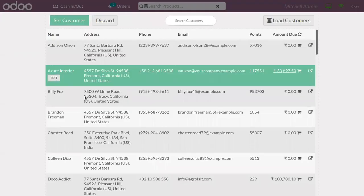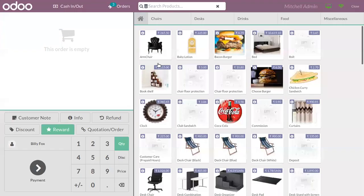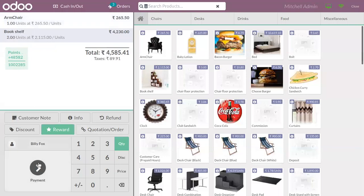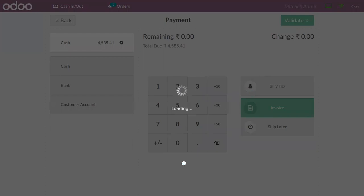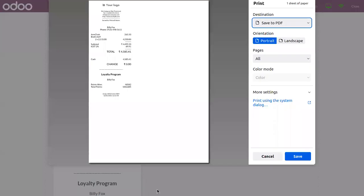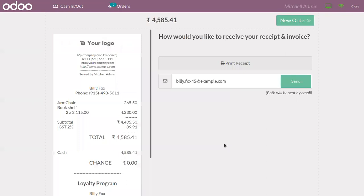You can also generate an invoice for your customer. After adding products to the order line and choosing the payment method, you can find an option to generate an invoice for this customer. After clicking Validate to confirm the payment, you can see the invoice is generated. You can send this invoice and the payment receipt to the customer via email.